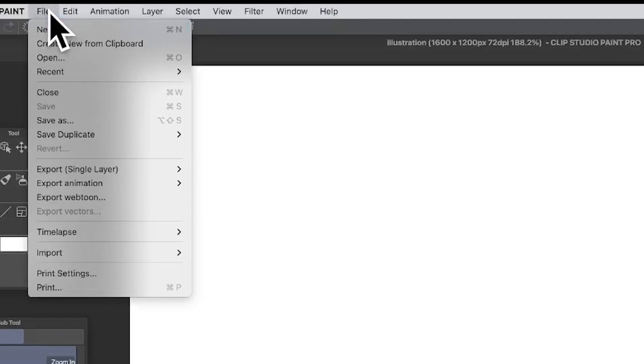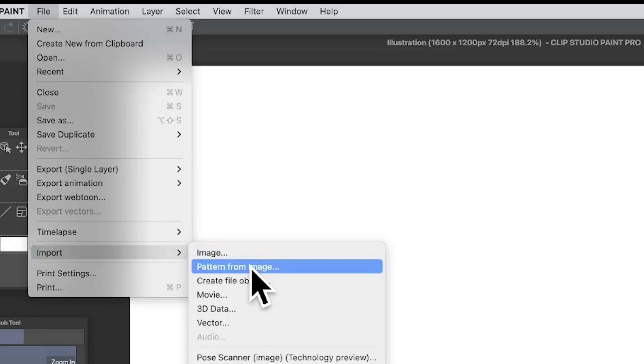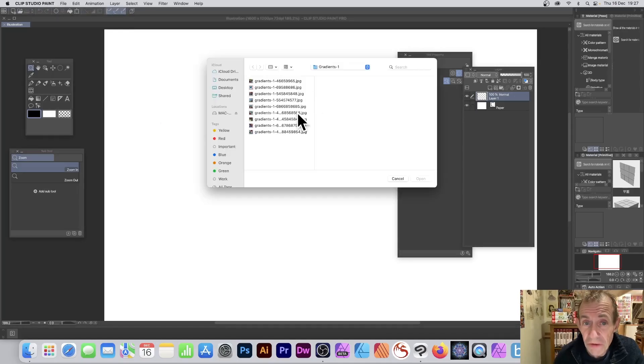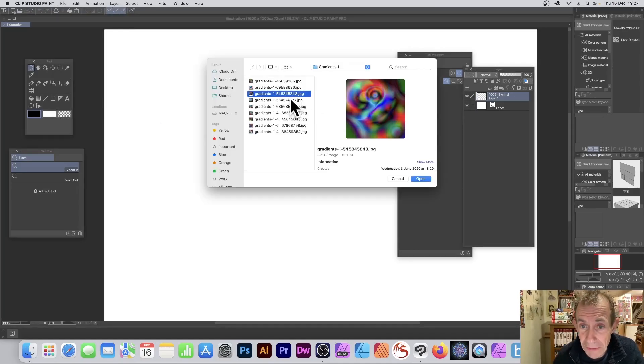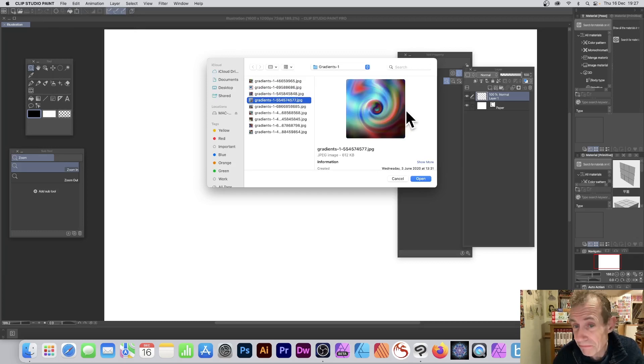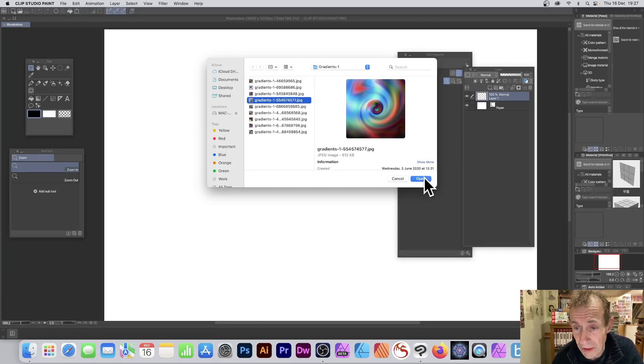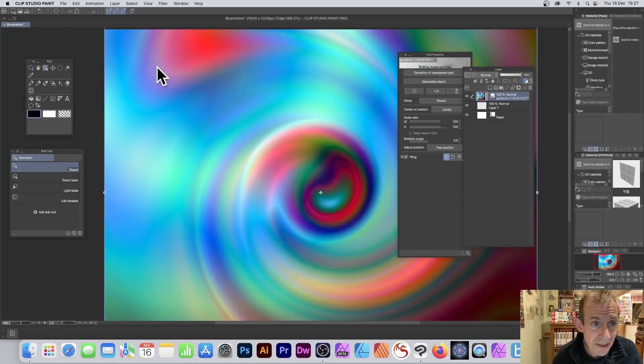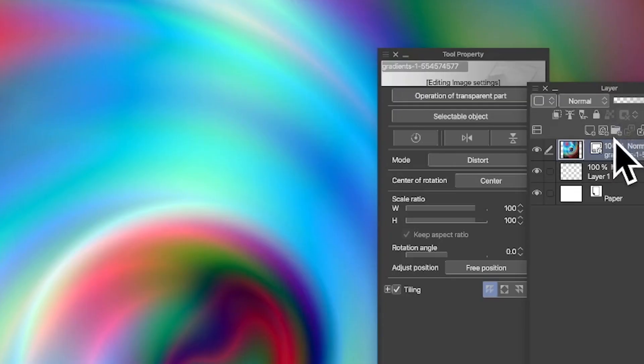Go to the File menu in Clip Studio Paint and select Import, then Pattern from Image. Browse for a file—I'm going to choose one of these JPEG files, maybe that one. PNG format and other formats are available. Click Open. Once you've done that, you've got this design, which is now a pattern.